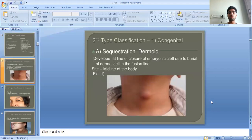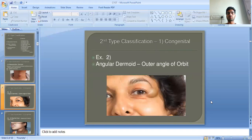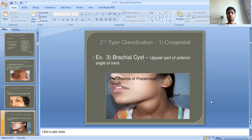Sequestration dermoid develops along the line of closure of embryonic clefts due to burial of dermal cells in the fusion line at the midline of the body. Examples include angular dermoid at the outer angle of the orbit, and branchial cyst at the upper part of the anterior angle of the neck.